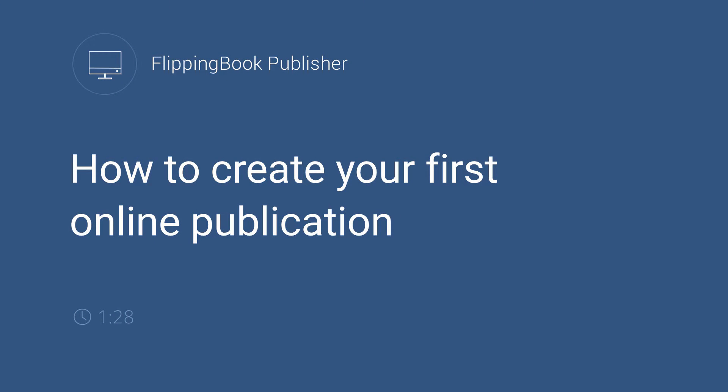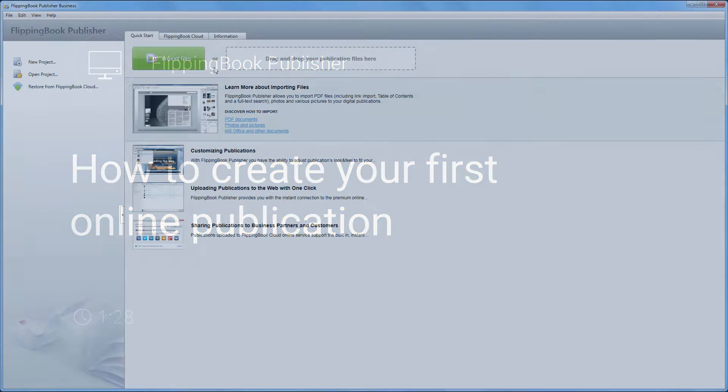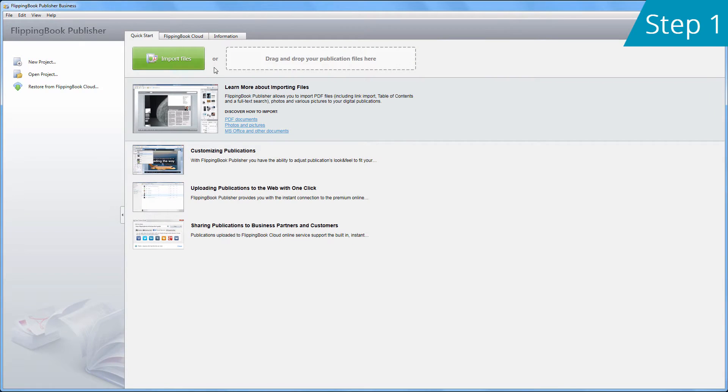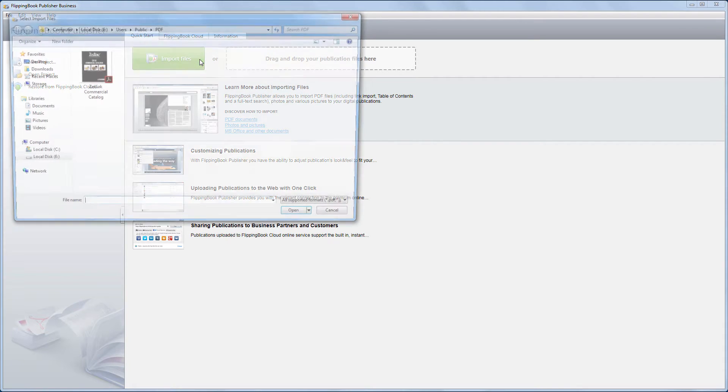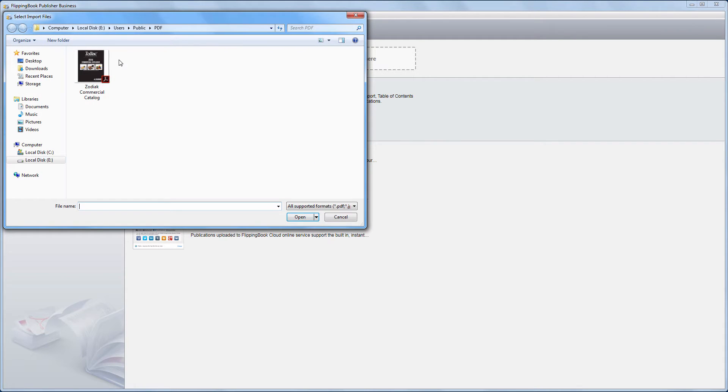Publication with Page Flipping Effect in 3 Steps. Step 1. To create a publication, you need to import a PDF file into FlippingBook Publisher. Click the Import button in the main window to start.